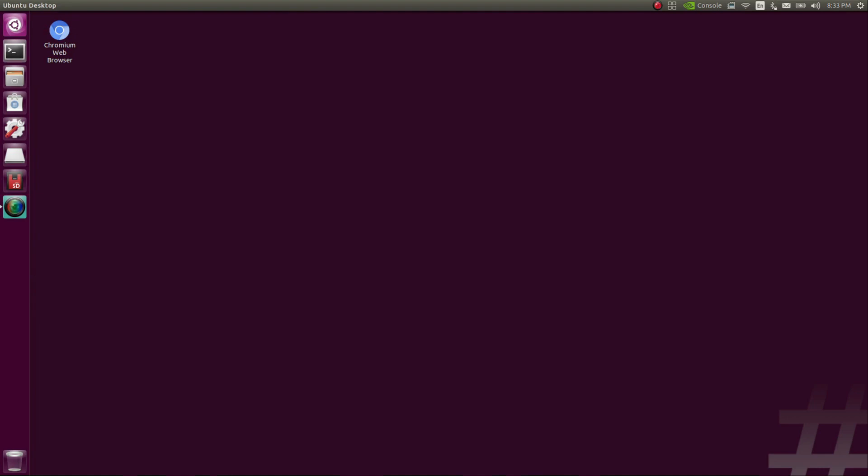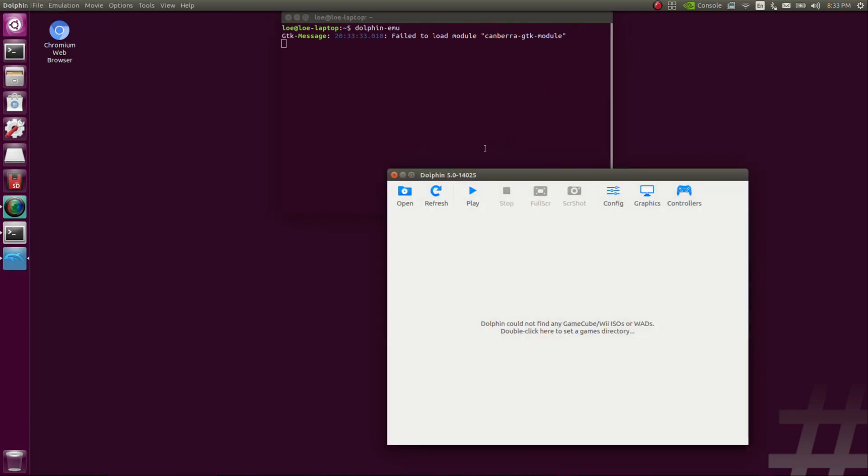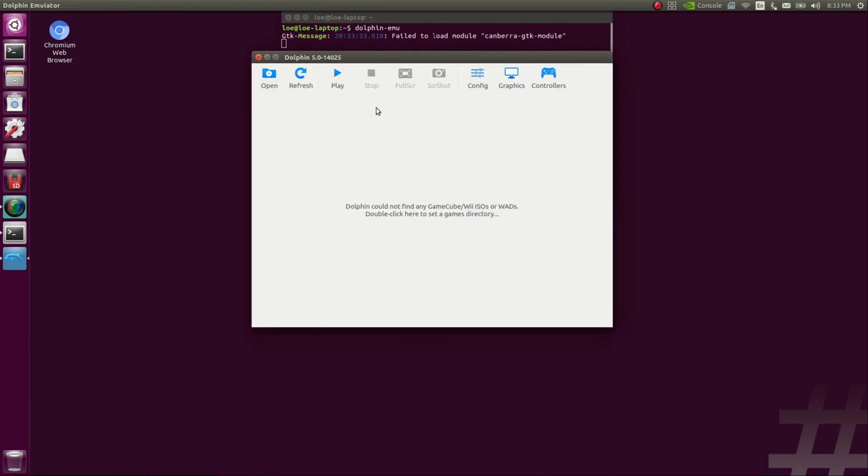So once all the scripts complete, definitely make sure you restart the system. Once it's restarted, open a terminal, type in Dolphin-EMU, press enter, that should open Dolphin. Once Dolphin is open, I highly suggest that you right-click the icon and lock it to the launcher.